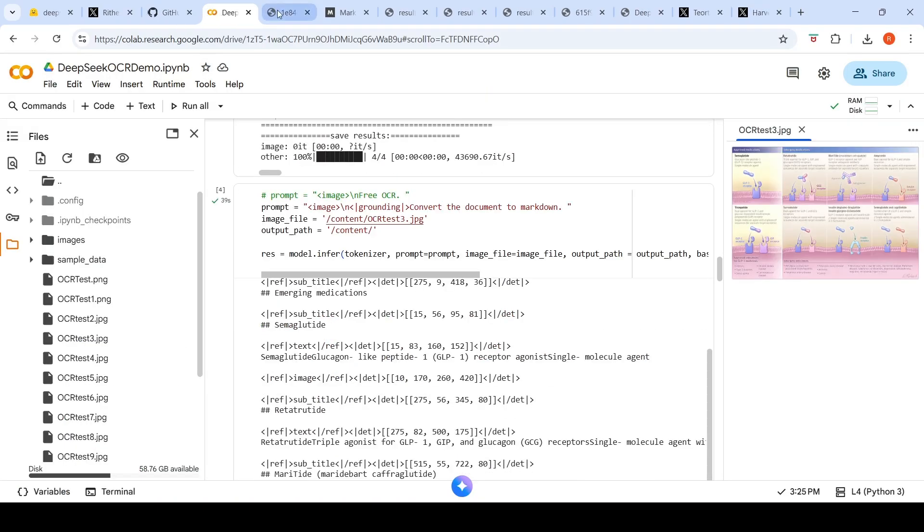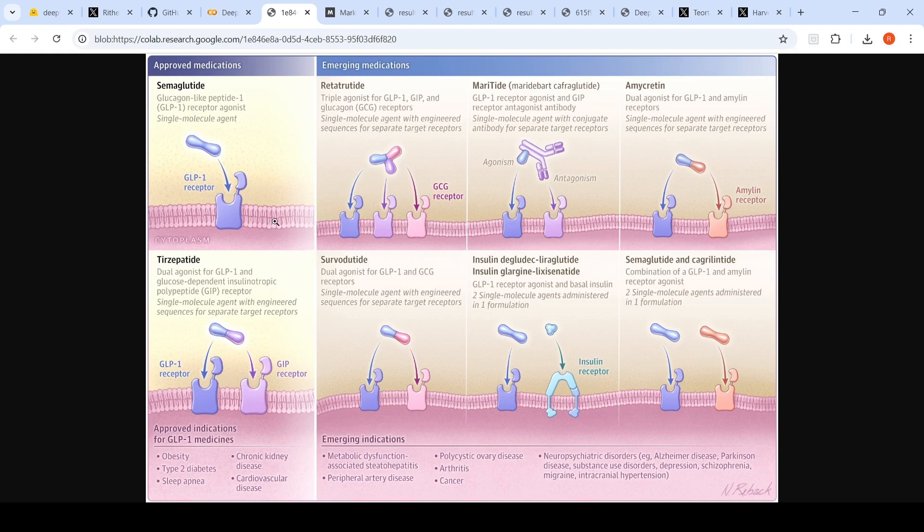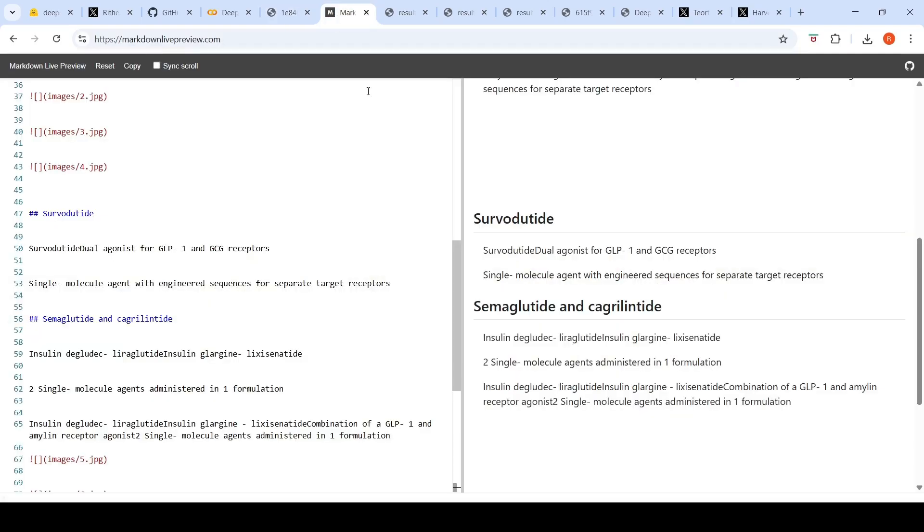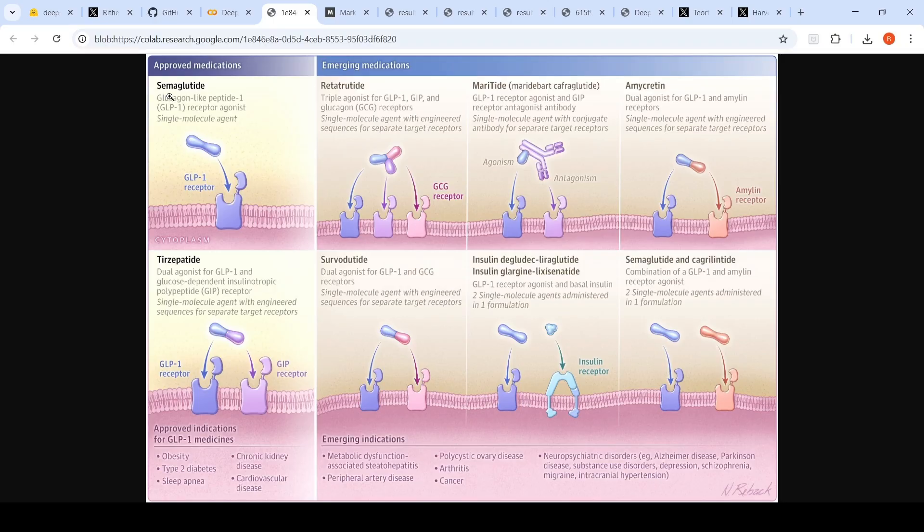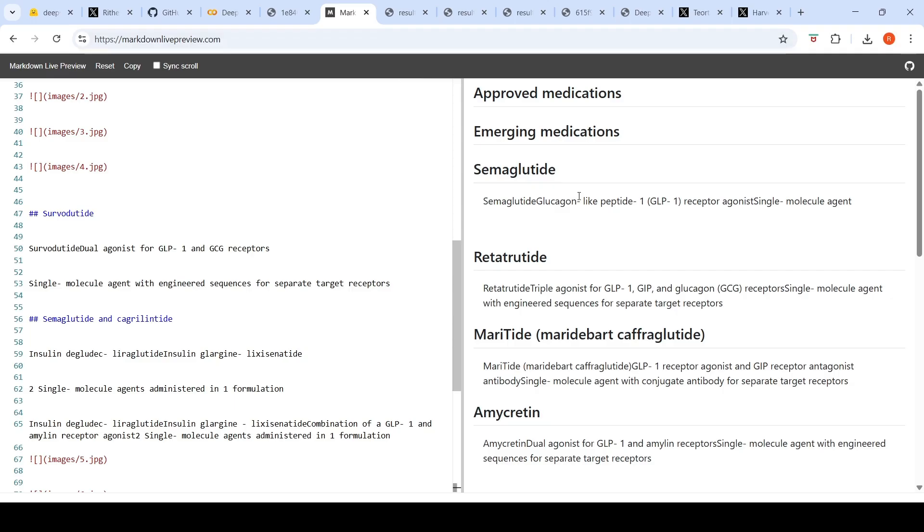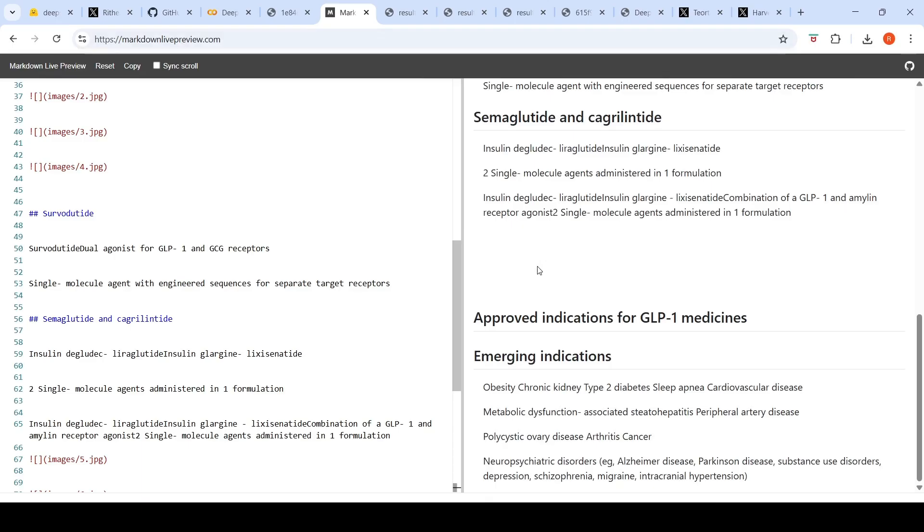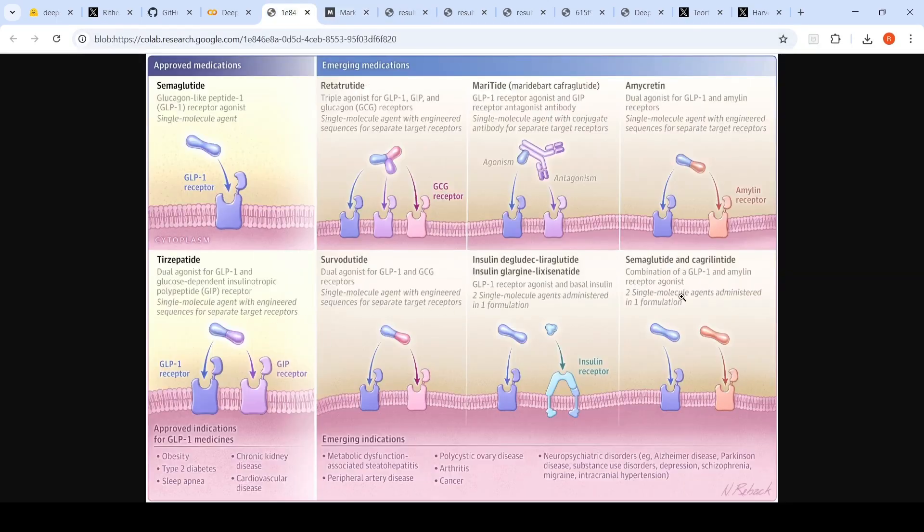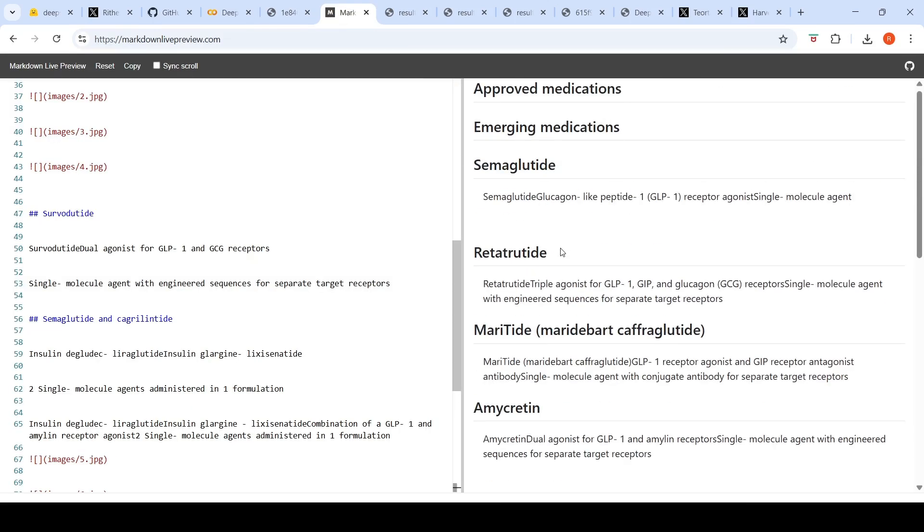The next image which I wanted to try out was this particular image. If you look, these are some approved medications, these are emerging medications, and you have column kind of data format or layout over here. There are various medicines and there are images. Let's see how it has done this particular image. The output is doing it like emerging medications, hemagglutate, retratrate. So it is taking this particular column first, or this row. It is pulling out approved medications. It is giving all these medications, I believe.